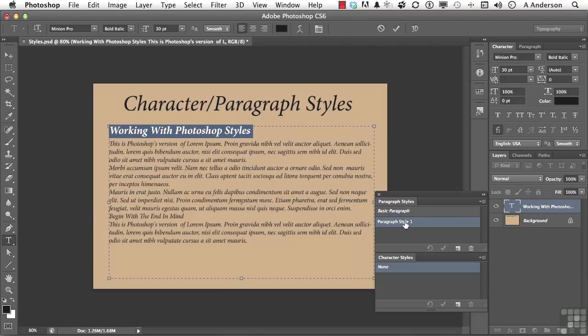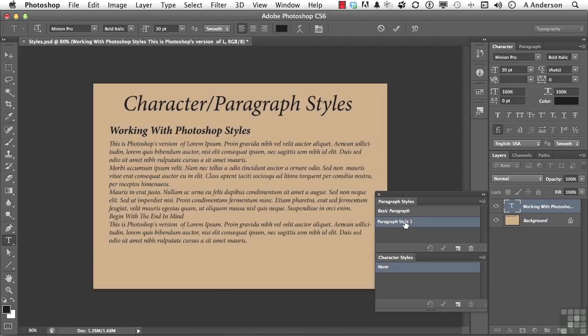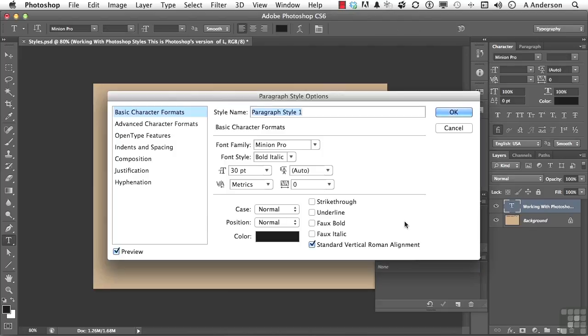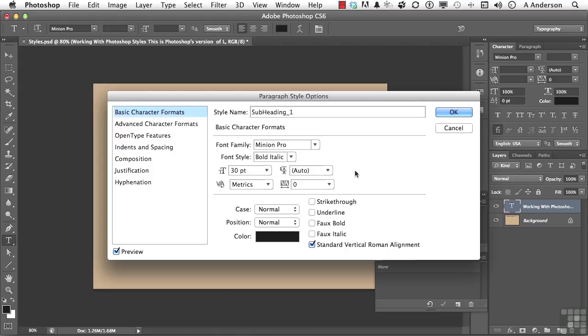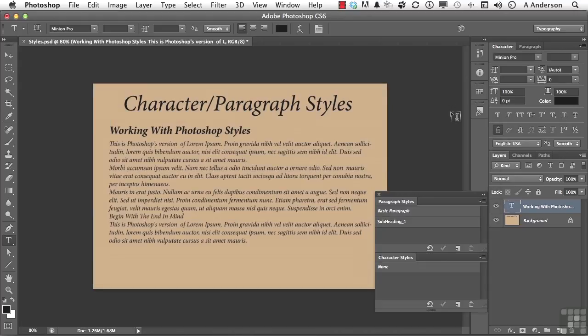Paragraph style one. Go ahead, double click. Give it a name. Subheading one. And you can see everything is here. All the stuff is there. Click OK. You've just made your first paragraph style.